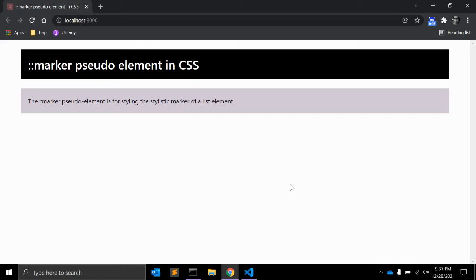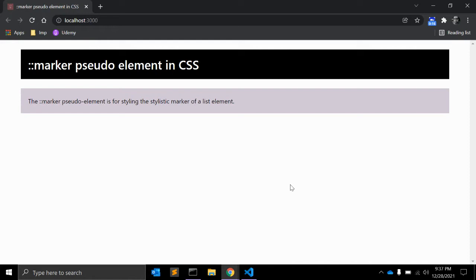In this brand new video, you will learn marker pseudo element in CSS. The marker pseudo element is for styling the stylistic marker of a list element. For example, the bullet point of a default ul that is unordered list or the numeral part of default ol that is ordered list.